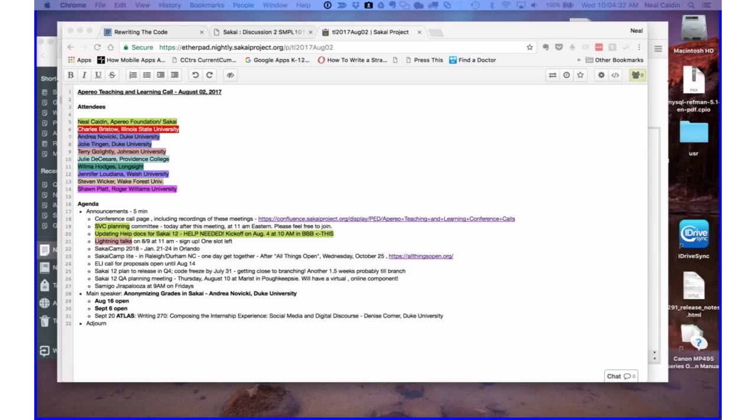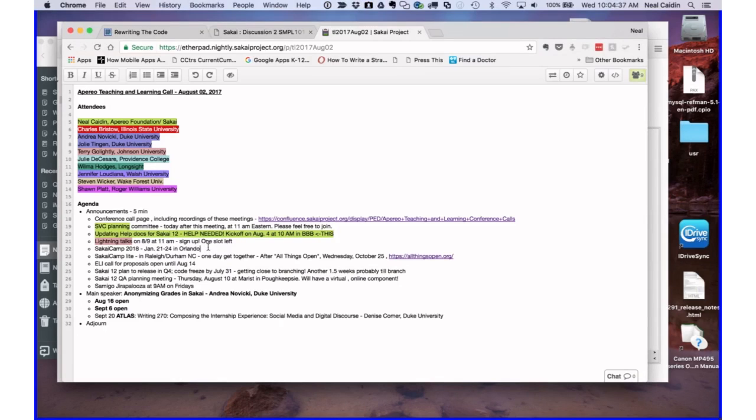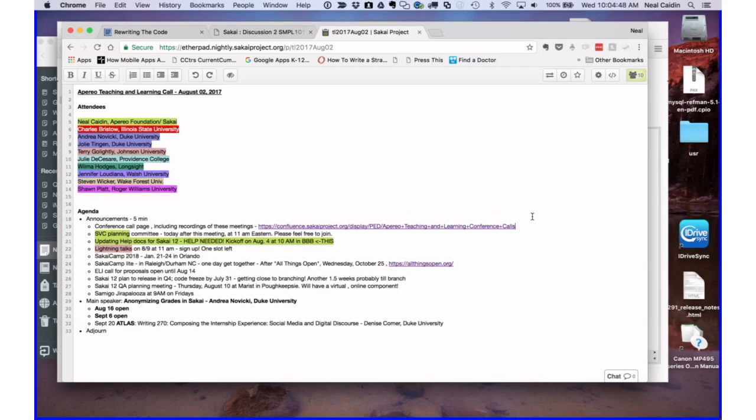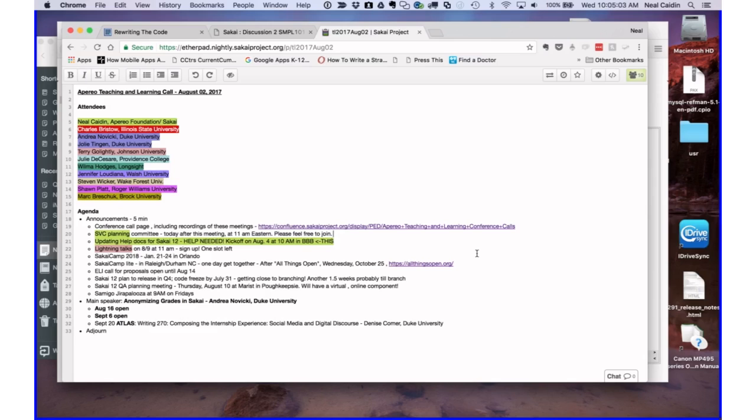Thanks Wilma. Does anyone else have any announcements before I go through my list? I just want to mention that we do have a conference call page for this call and recordings of these meetings listed. They're actually on YouTube. There's even a playlist for the videos.